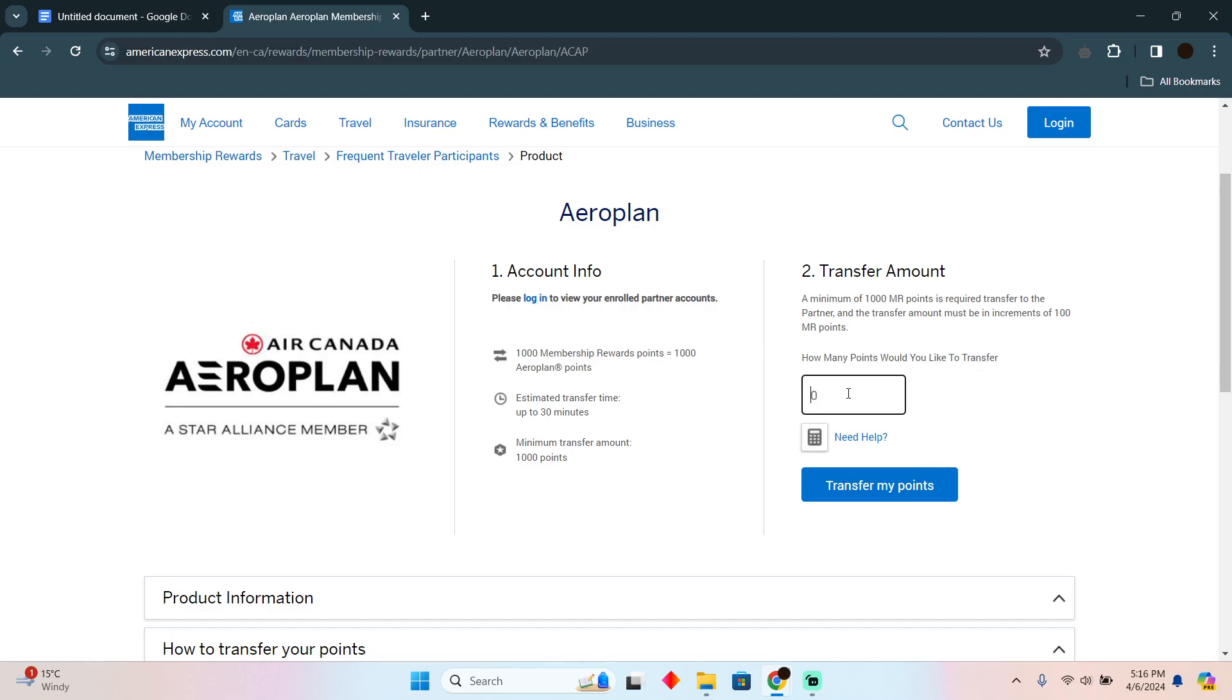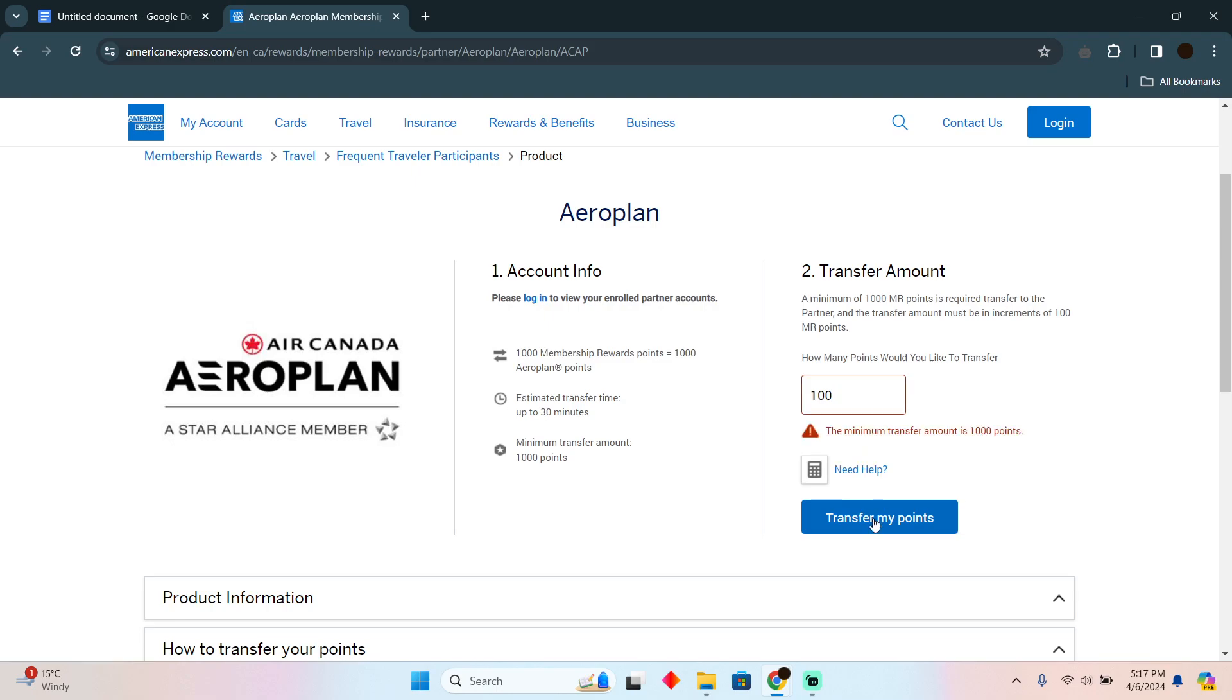Here on the right side, you can calculate how much you want to transfer and how much you will receive. After calculating, simply click on transfer my points.